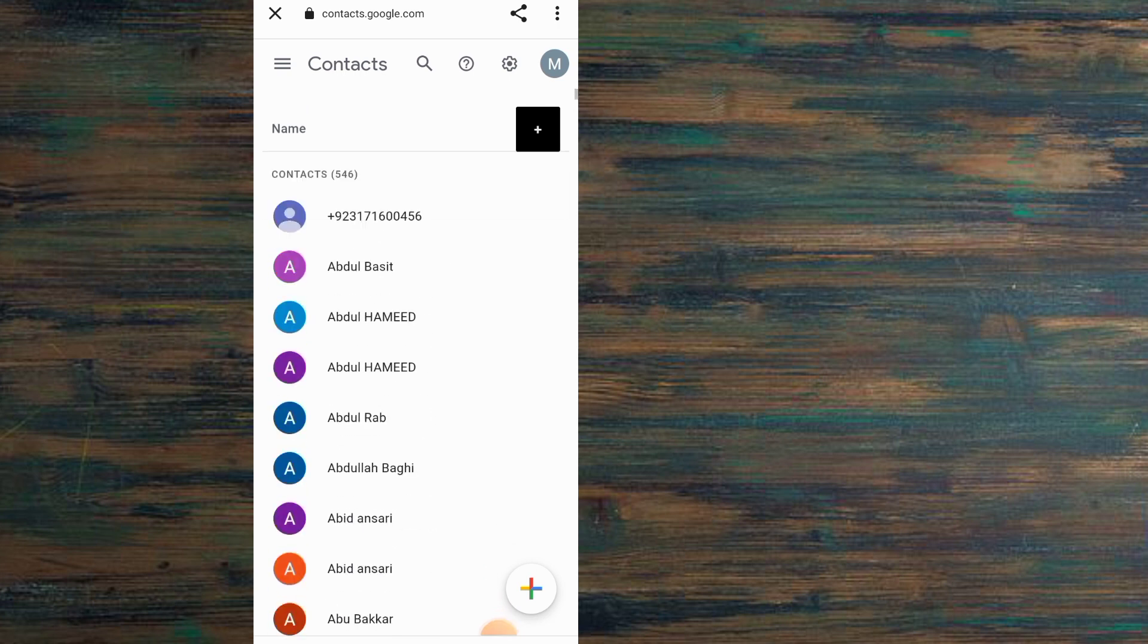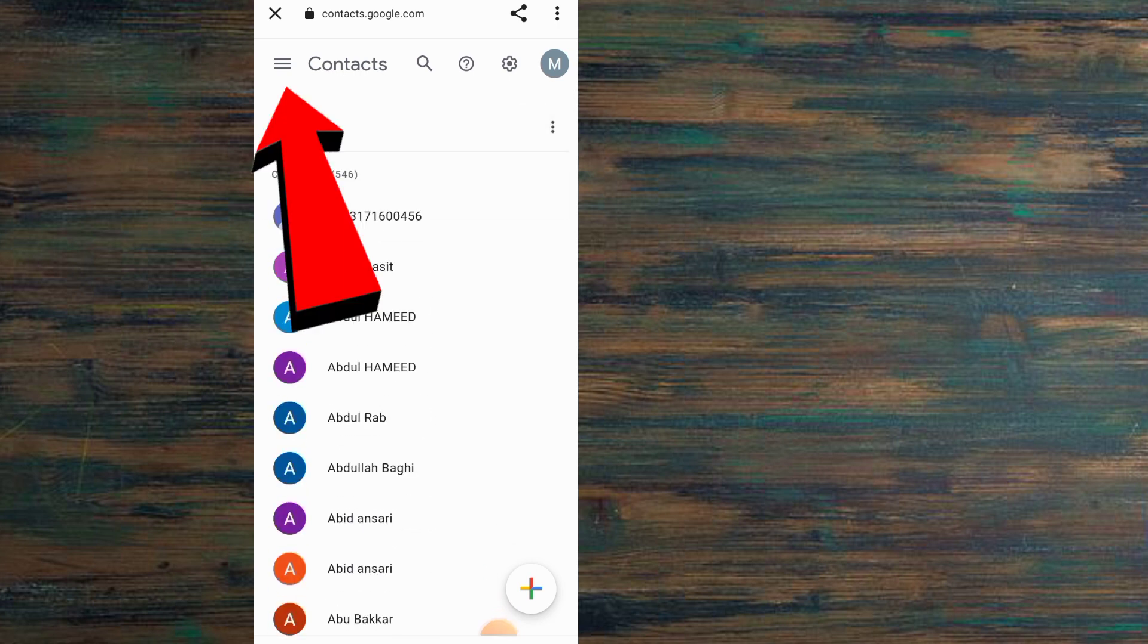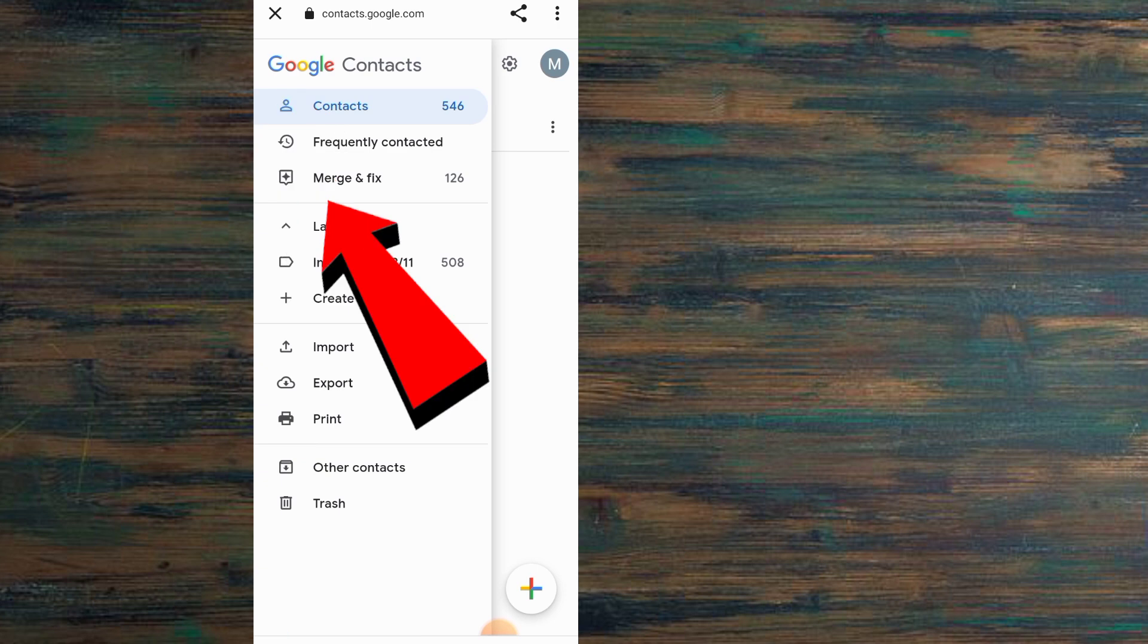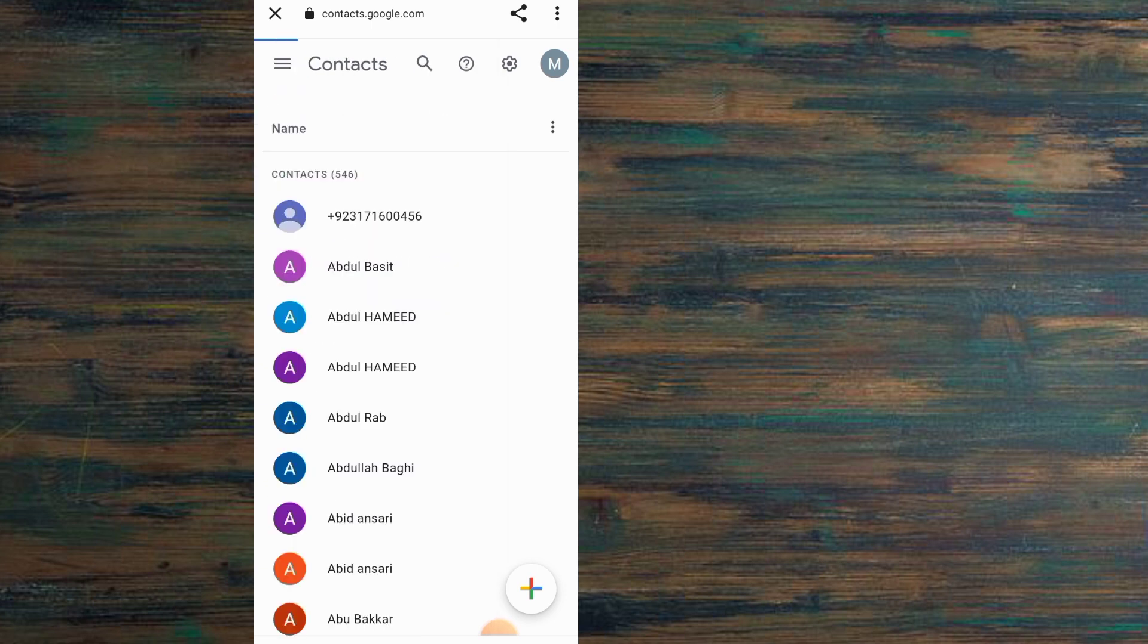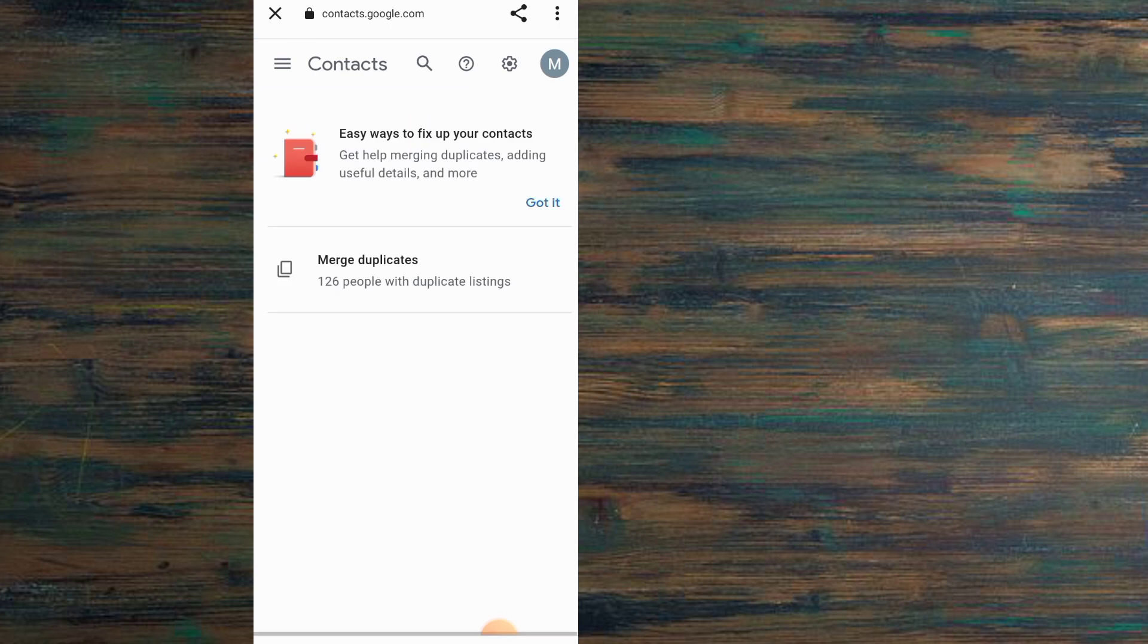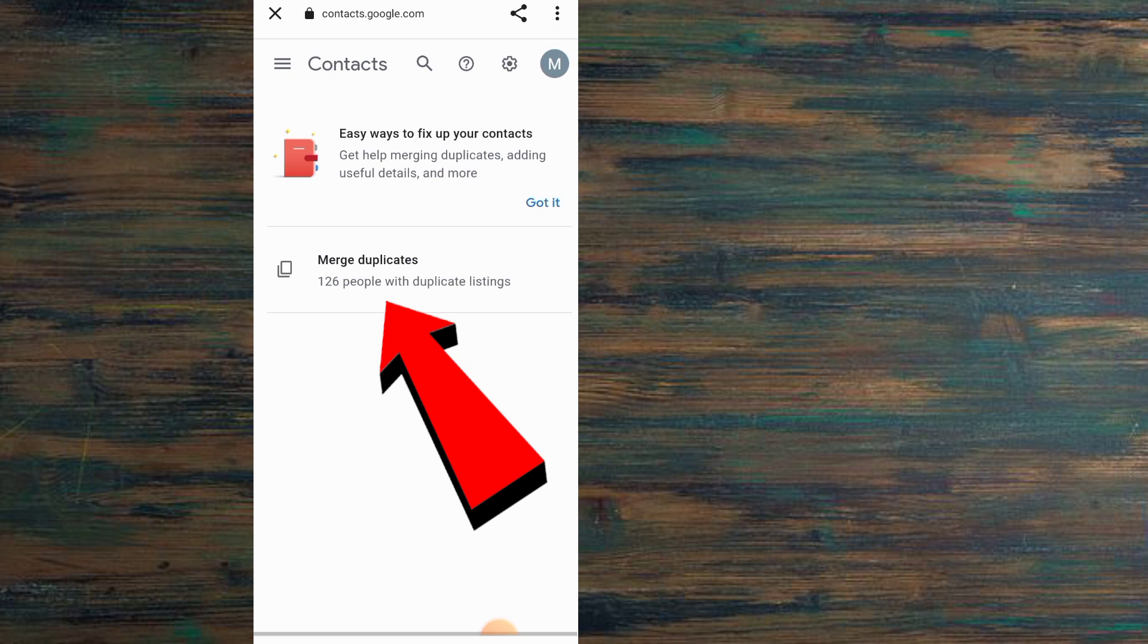Simply tap on the three lines menu, then tap on Merge and Fix. Tap on Merge Duplicate—you can see it on screen.